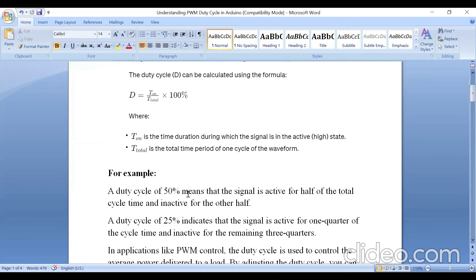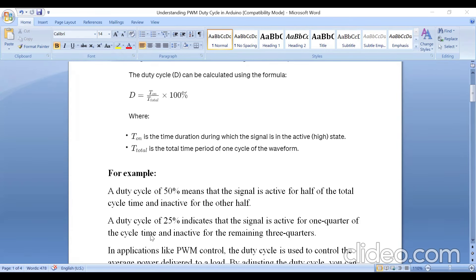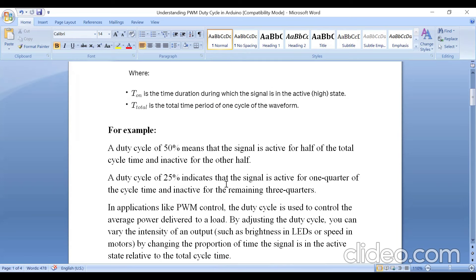For example, a duty cycle of 50% means the signal is active for half of the total time period and inactive for the other half — 50% of the period it will be on and 50% will be off. A duty cycle of 25% means the device is on for one quarter of the cycle and off or inactive for the remaining three quarters — 25% on and 75% off.